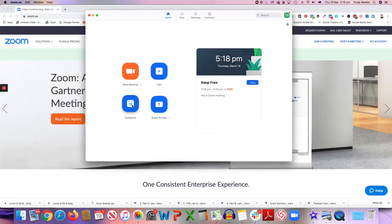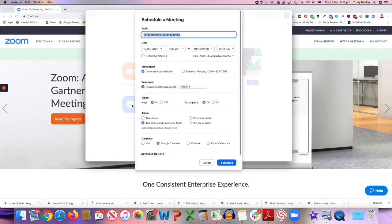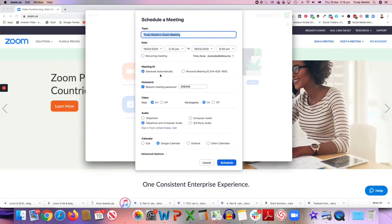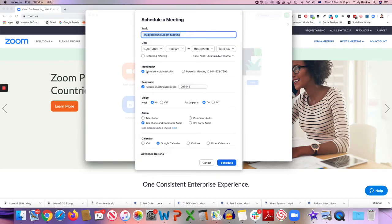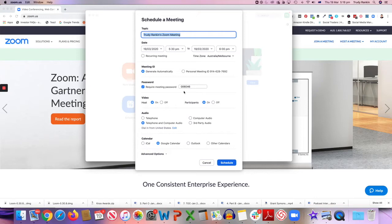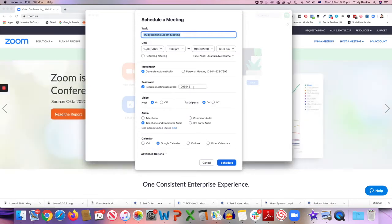If you want to schedule a meeting, you can click on that little icon. Give it a name, a topic, so that everybody who knows about the meeting knows what it's about. Put your dates in, your times, make sure the time zone is the correct one. You can either choose to generate a meeting ID automatically, so you get a different ID every time you schedule a meeting, or you can choose to use the same meeting ID every time. It's just up to you.